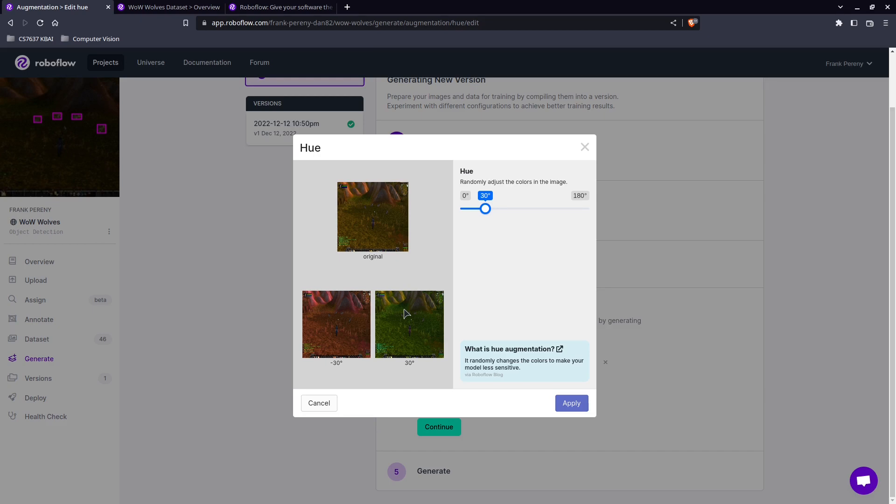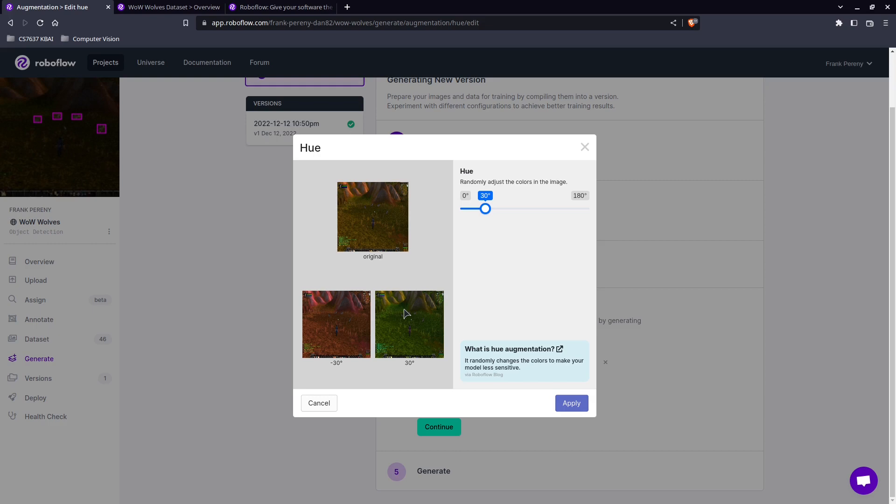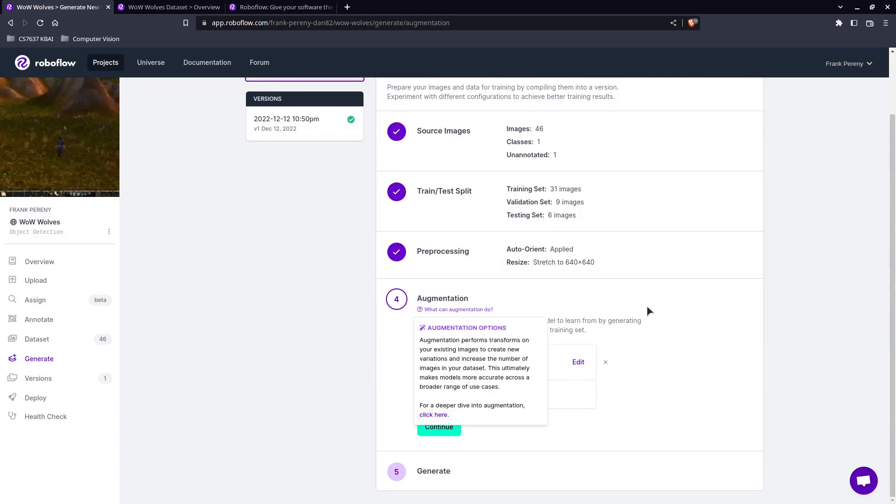And what this does is this increases the variation in your images. And this can cause your image to become, this can cause your model to become more robust because you now have more color variation between your images instead of them all looking exactly like North Shire Valley palette. So we're going to hit apply and save that.